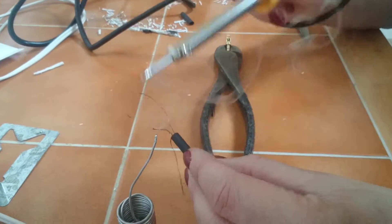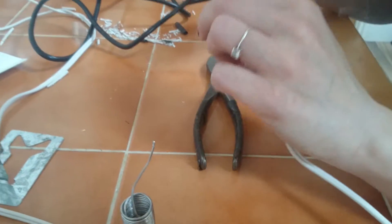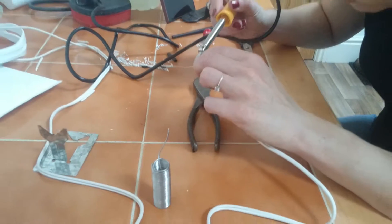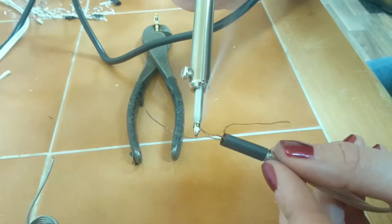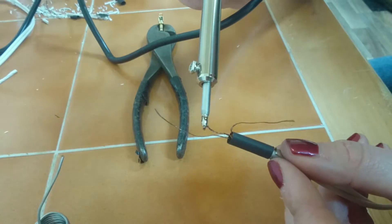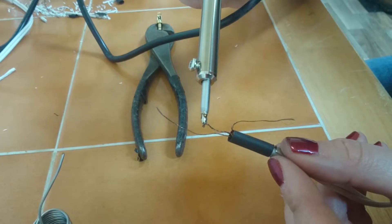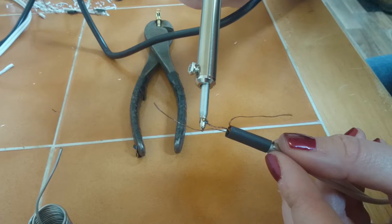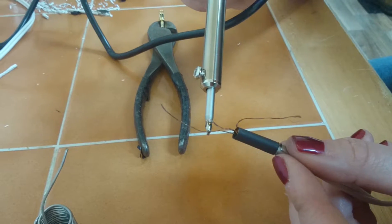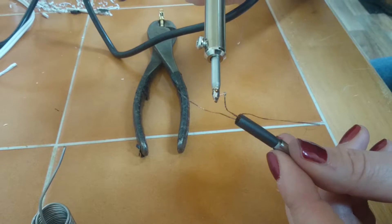So you have to run the solder along the edge of the wires or something? That's it.